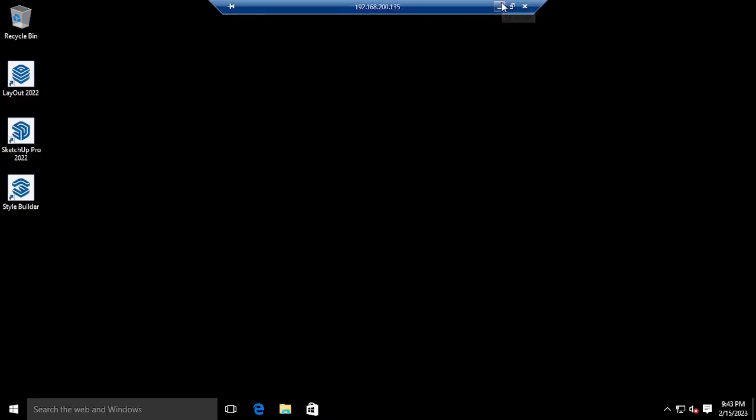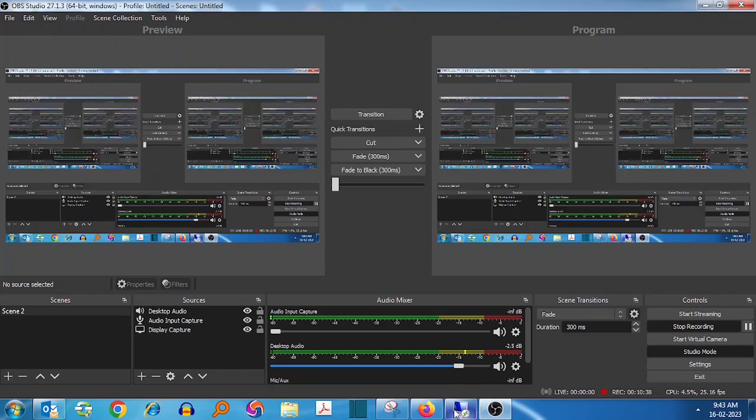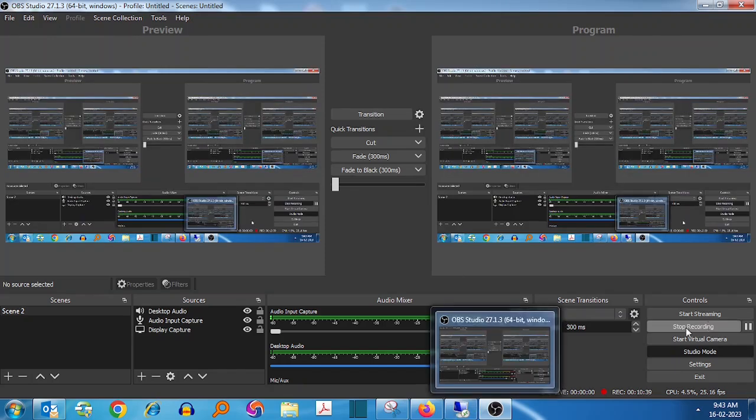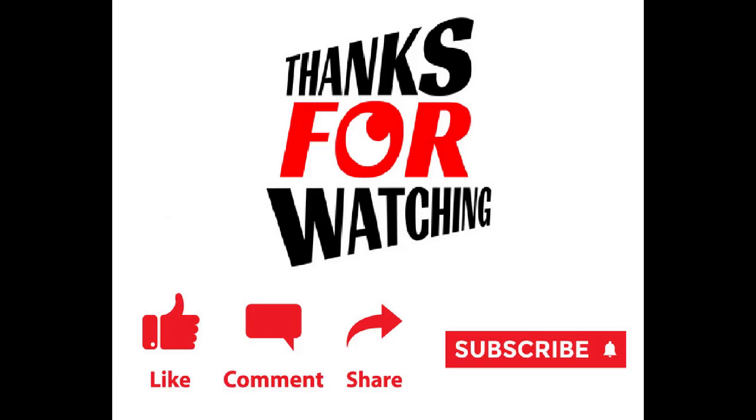Thank you for watching this video. If you liked it, please press the like button, share, and subscribe.